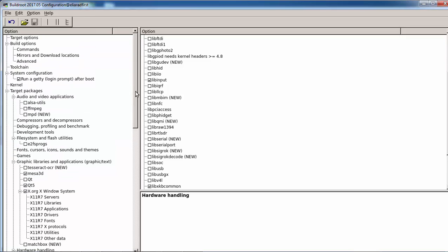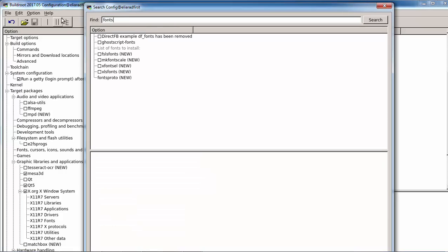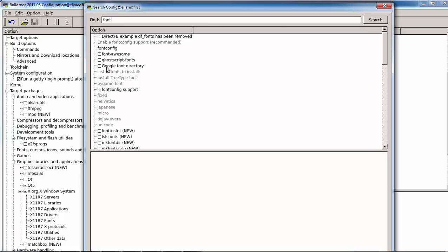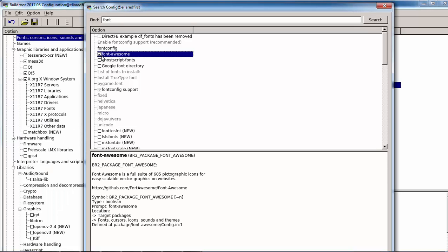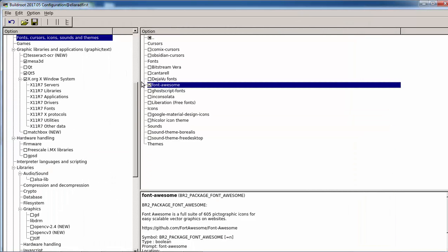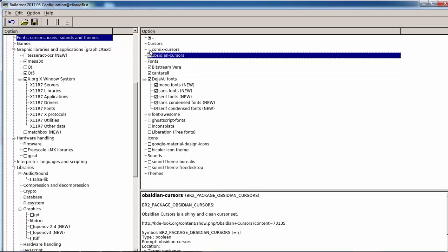Also what we need is fonts. Everything is explained in the document that I wrote - all the steps. We can go here and select some font, Deja Vu, whatever. Liberation Sans - this is a well-known font.